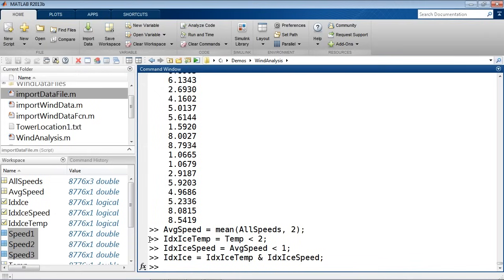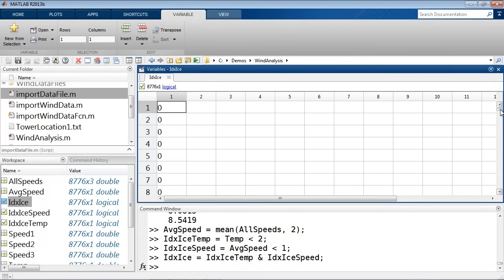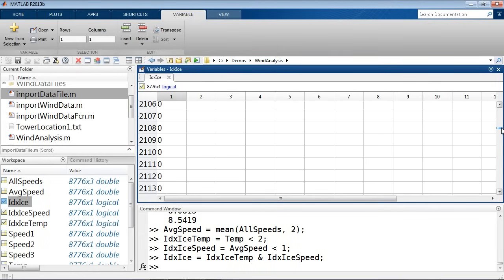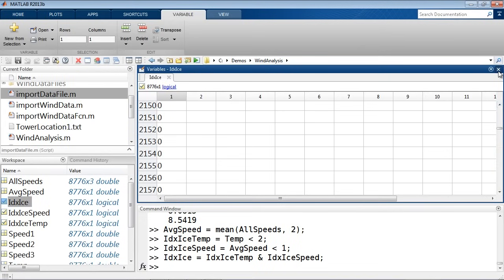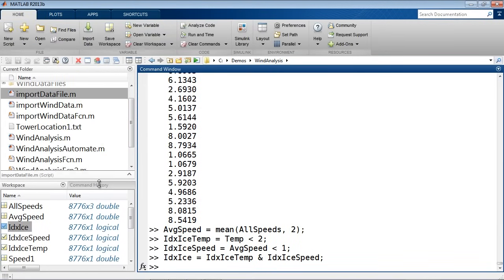These three commands allow me to quickly identify those icing conditions based on the criteria I've specified. It's always good to verify that what I'm intending to do is actually what I'm getting. One way is to open up the variable and look through the variable browser to see where I see ones and zeros, but a better way might be to graphically confirm. Visualization is a very common task in MATLAB, so we have a dedicated tab for plots.